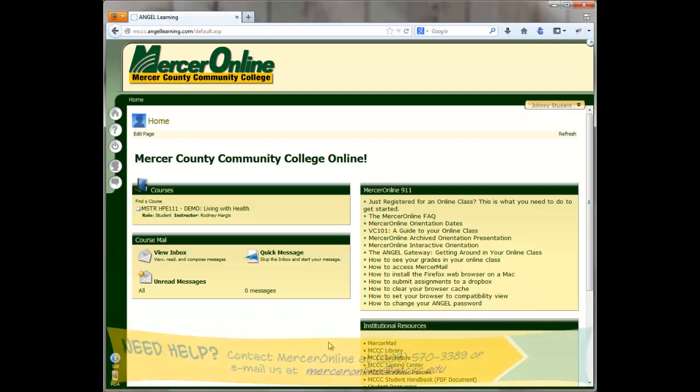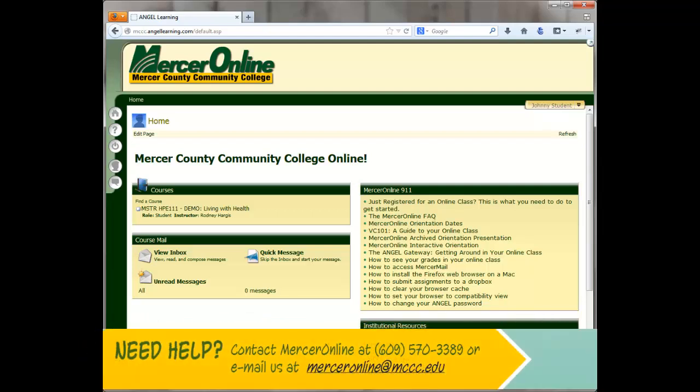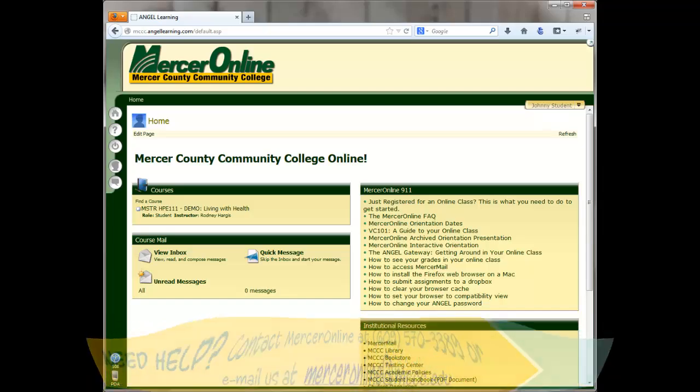If you have any questions or need assistance, please contact the Mercer Online team at 609-570-3389 or via email at merceronline@mccc.edu. Good luck!